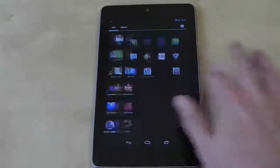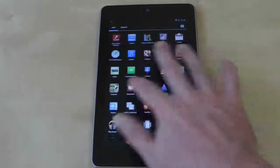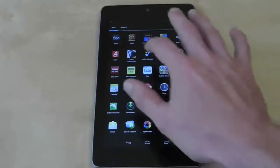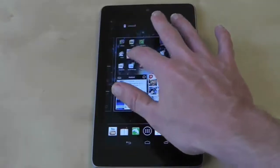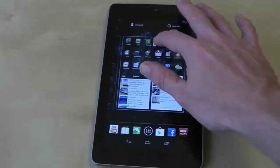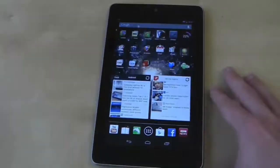To place an application on the home screen, simply long press on it until the screen changes to your home screen and then drop it in an available space.